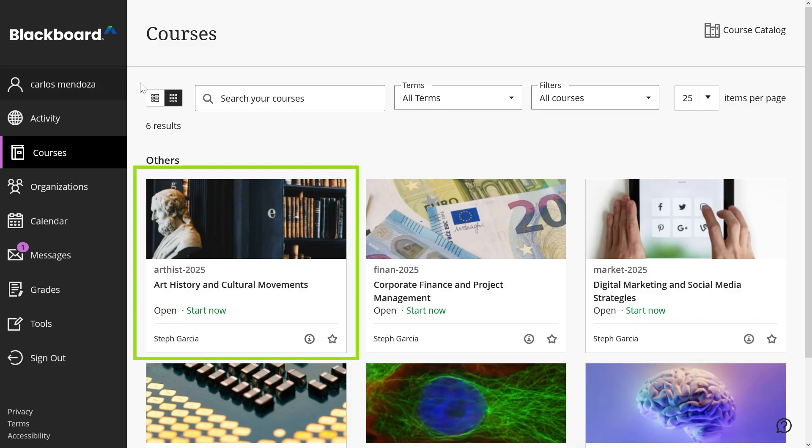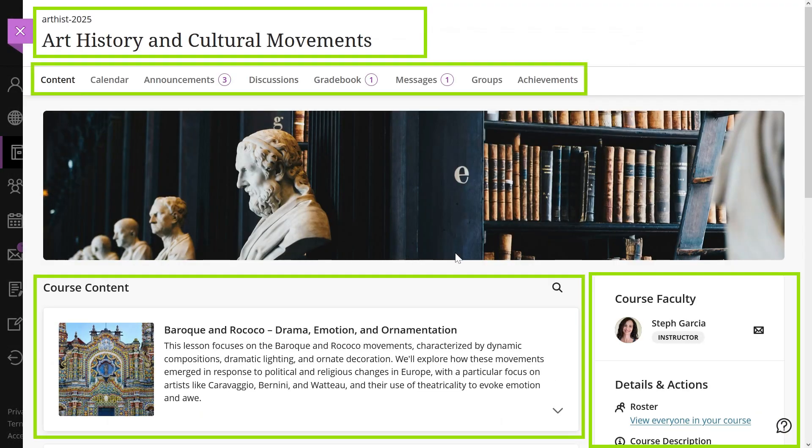Select one course to access it. Here you can see the name of the course, the navigation bar, the course content, and the details and actions panel.